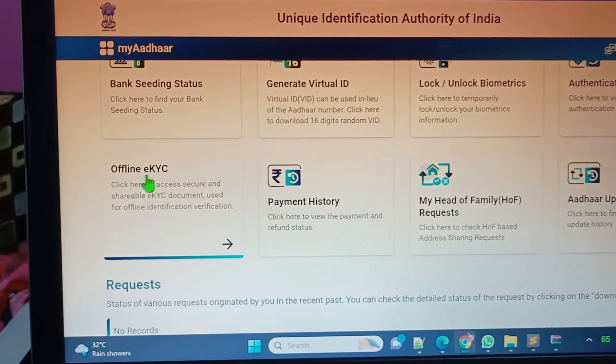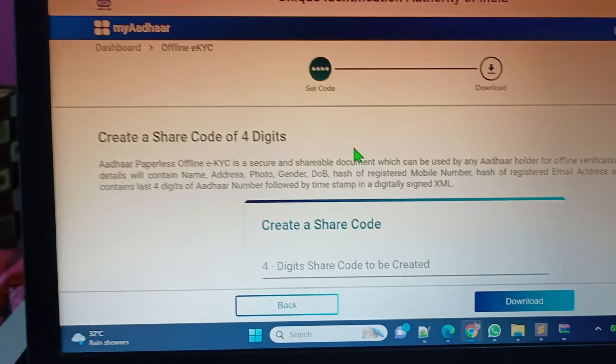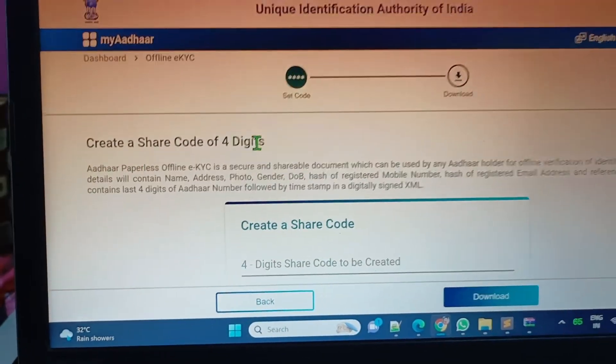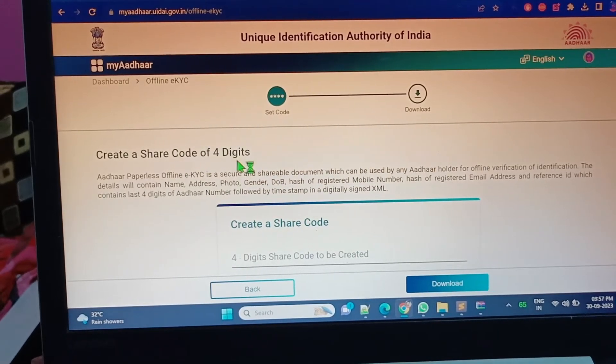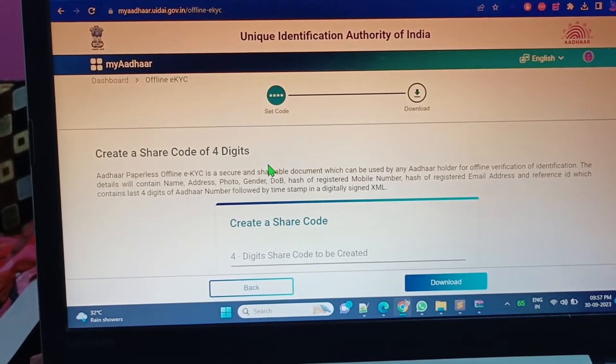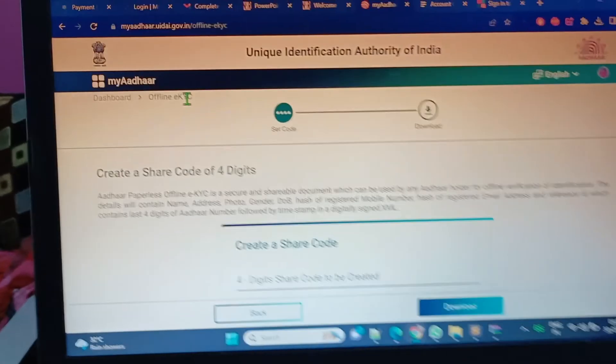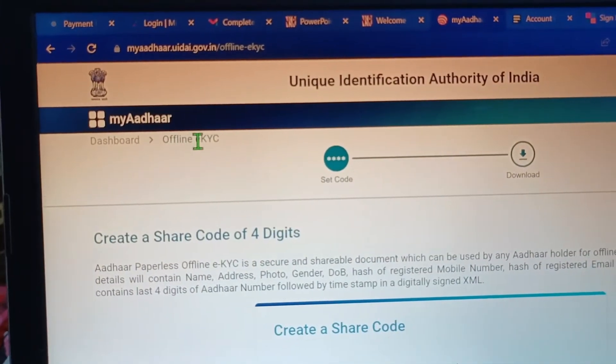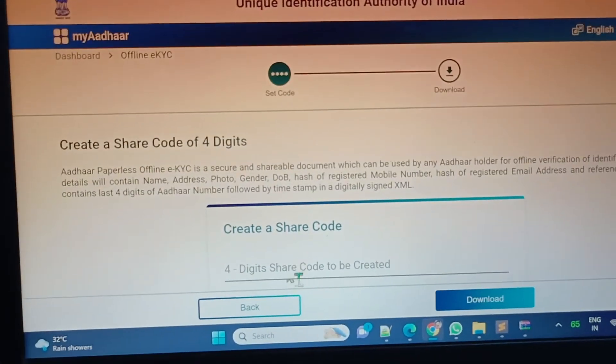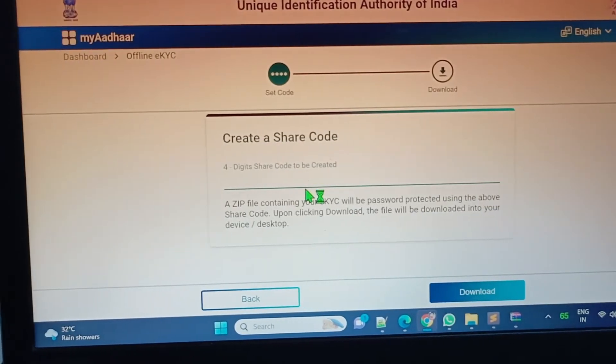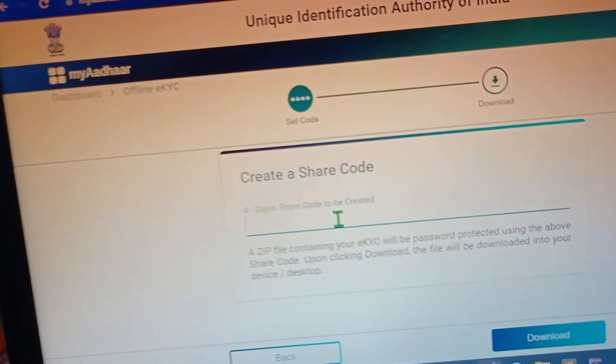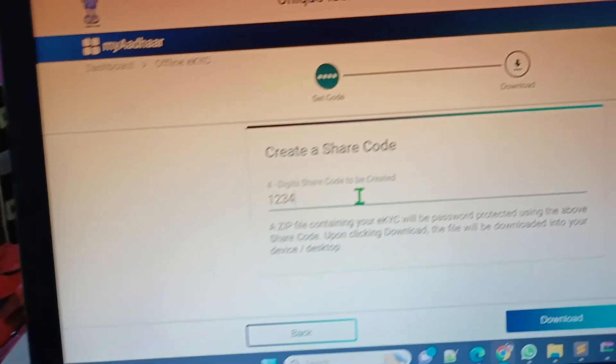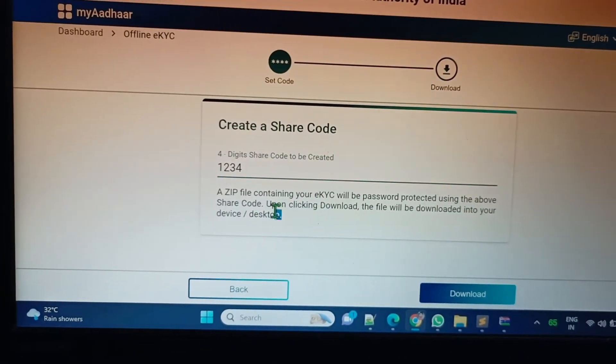We have to press on offline eKYC only. After that, it will say create a share code of four digits. So we just click on offline eKYC in the dashboard. It's asking for a passcode. This is nothing but a passcode. A file will be downloaded. One two three four - this is our passcode. That file will download in a zip format and will open only using this passcode.